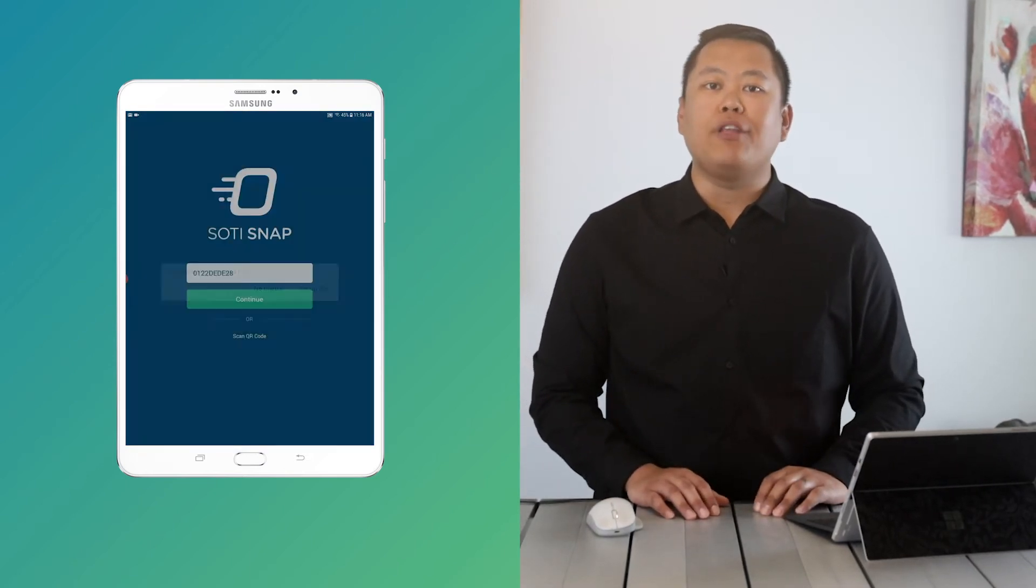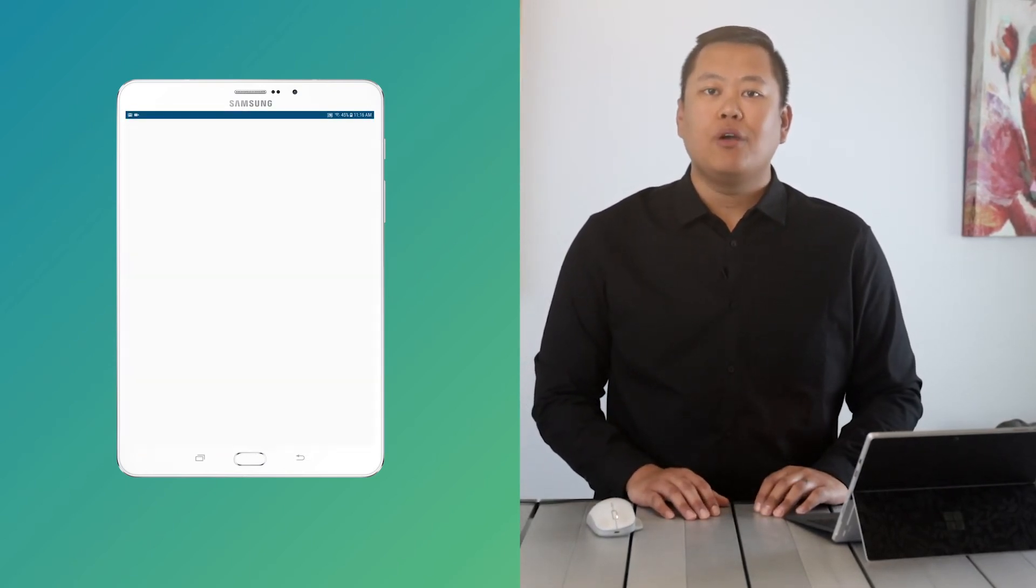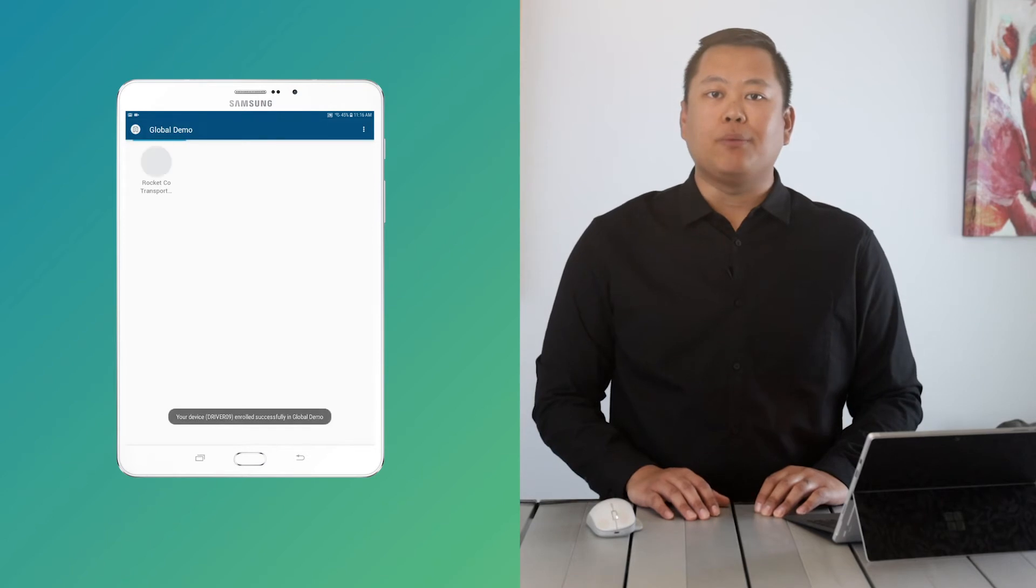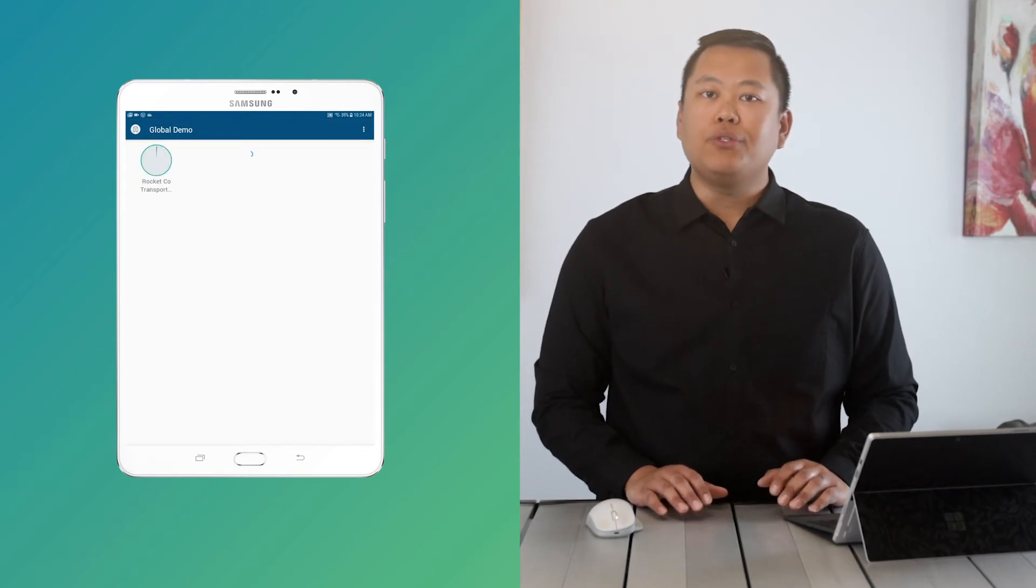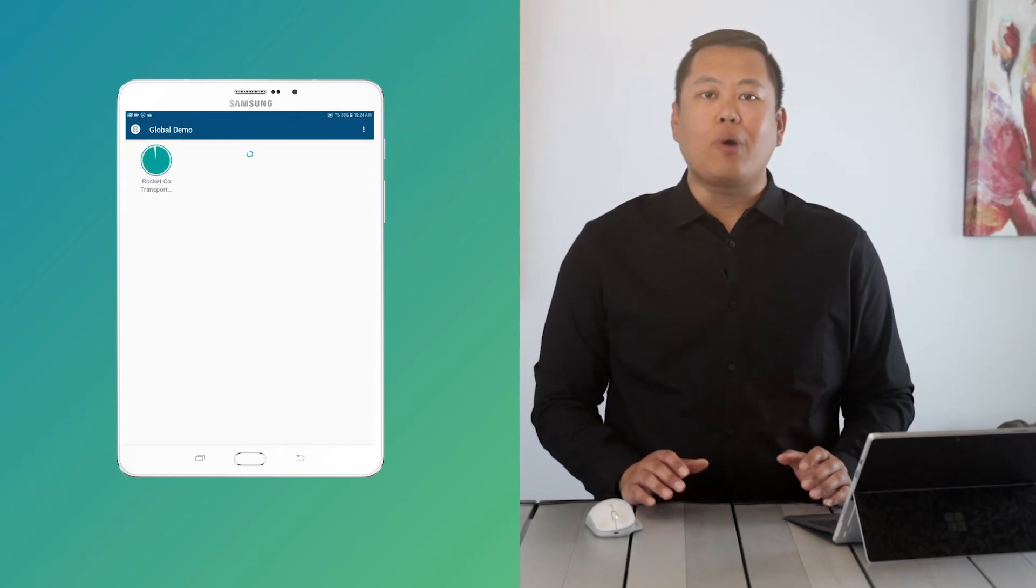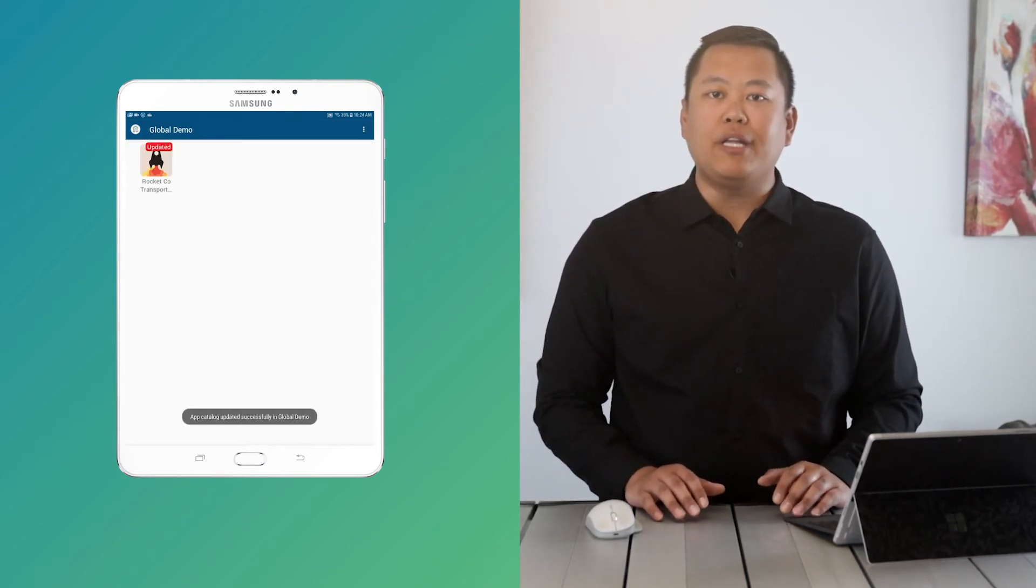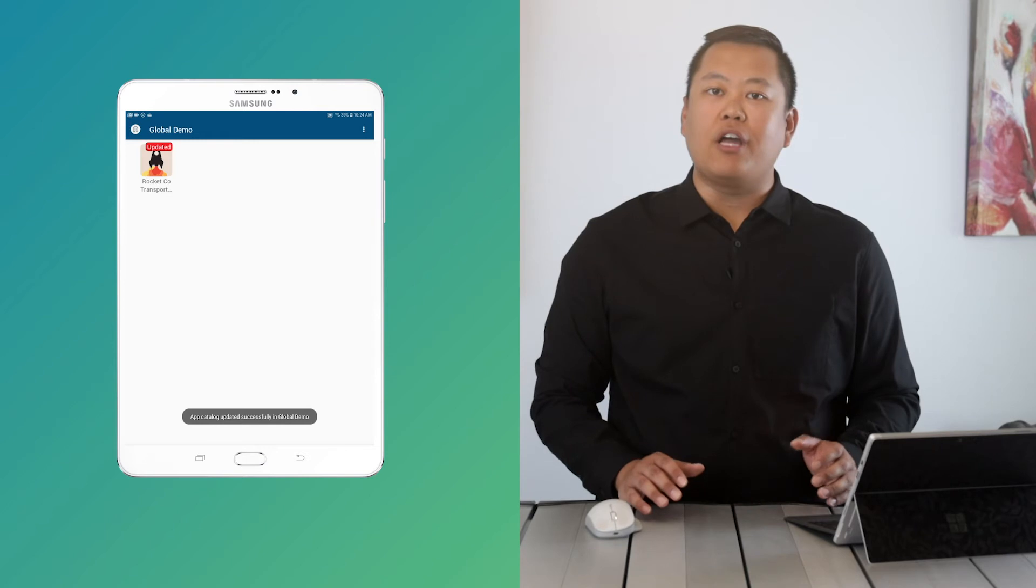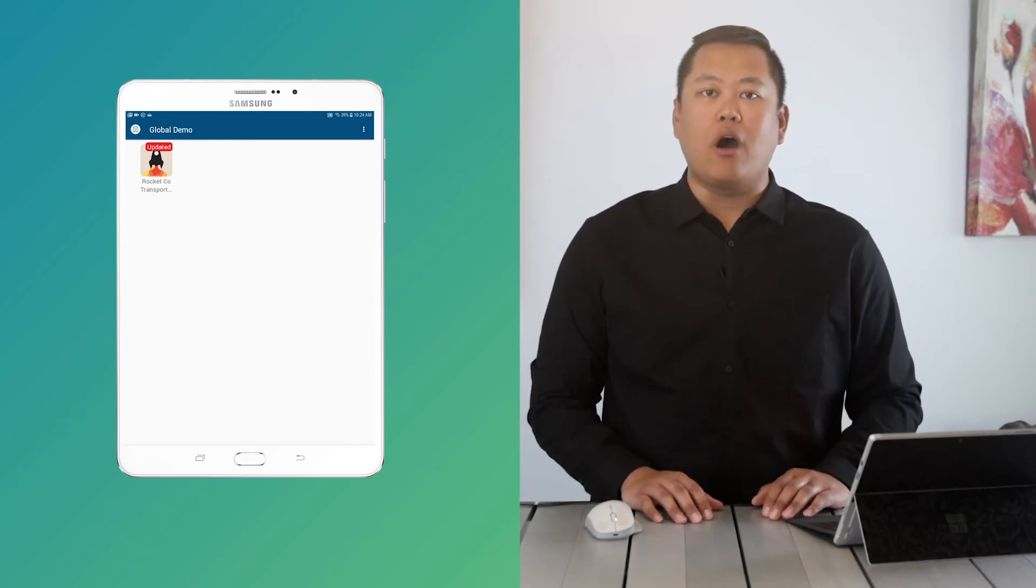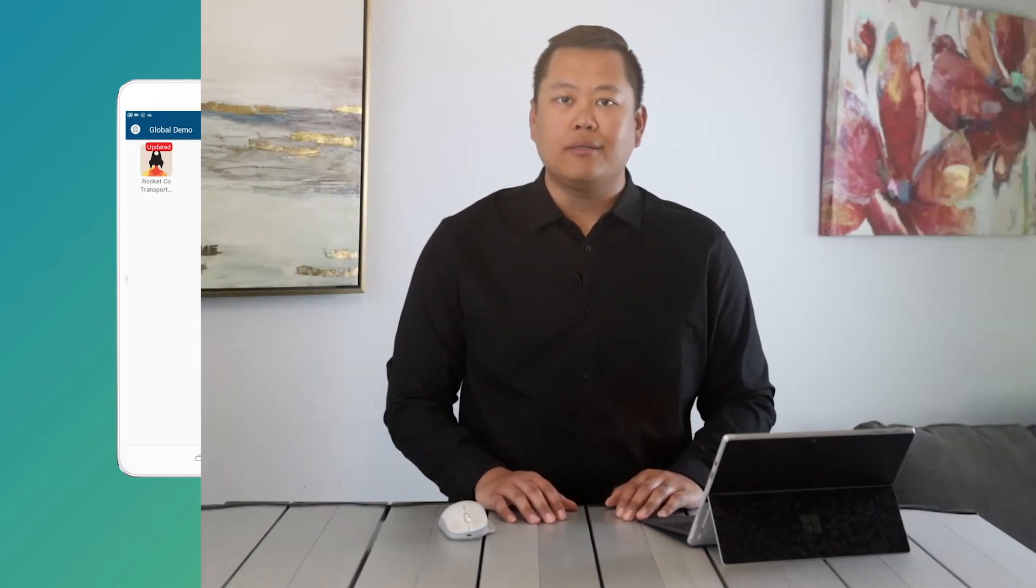When app updates are published, your users simply need to swipe down from the top of the app menu screen to force a refresh or wait for the automatic updates. You can share enrollment IDs with the user groups that need access to the apps that are assigned to them.